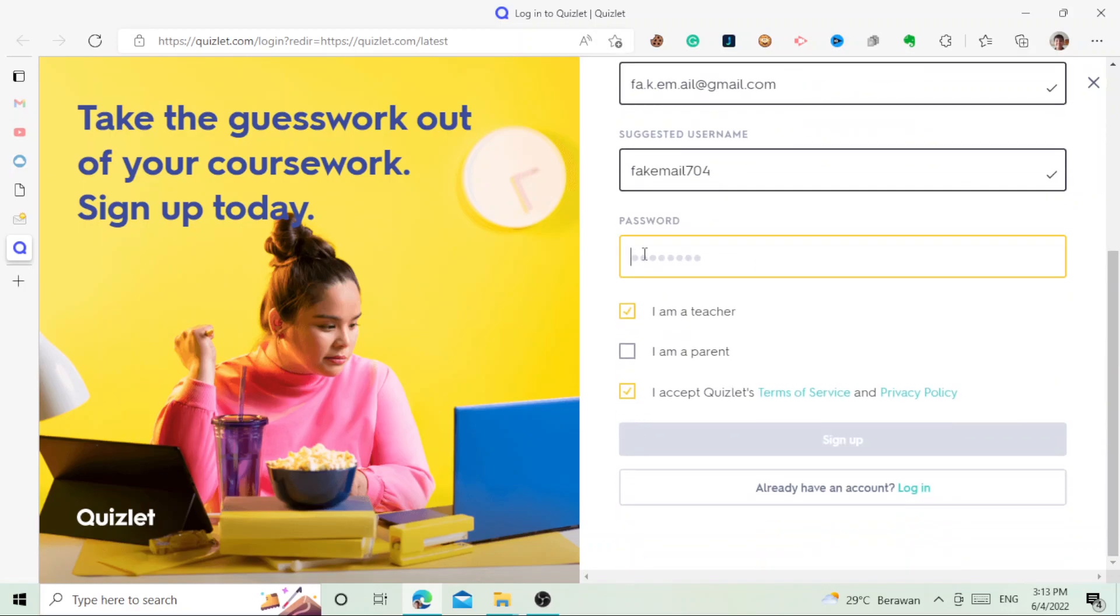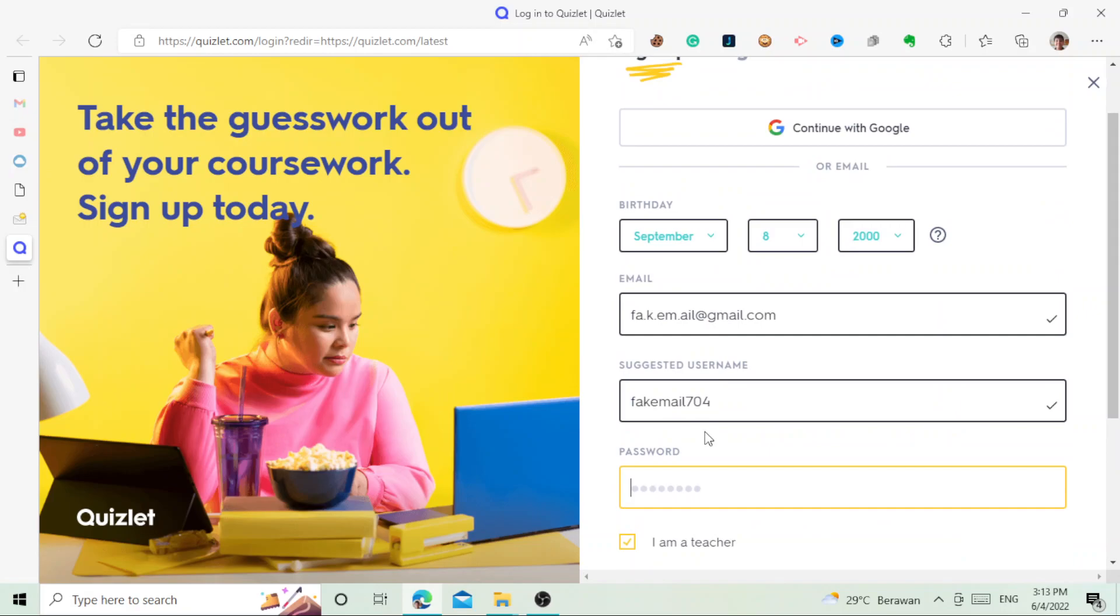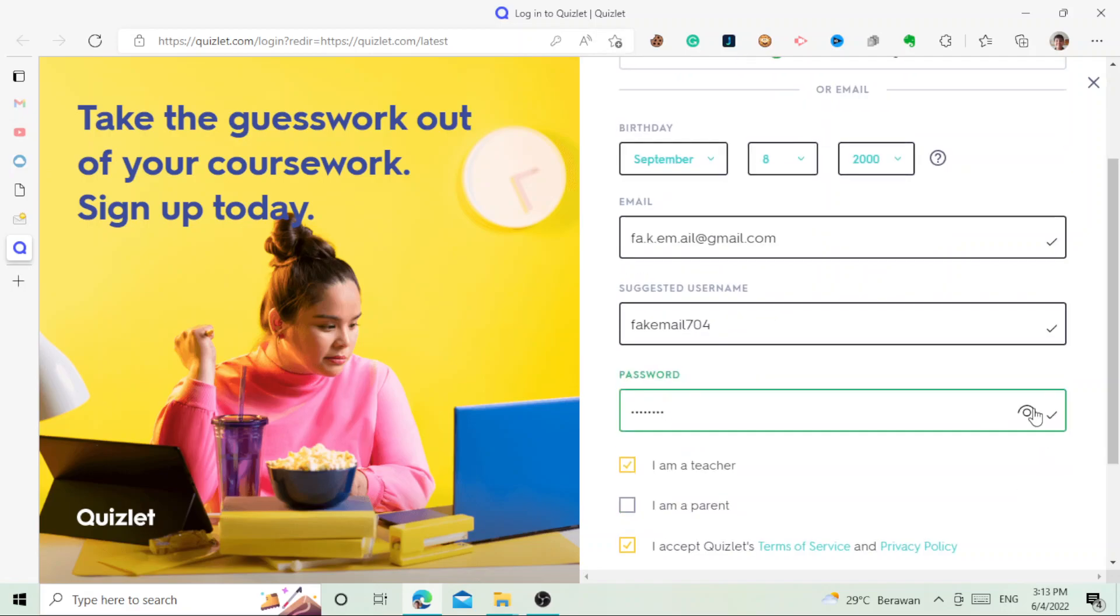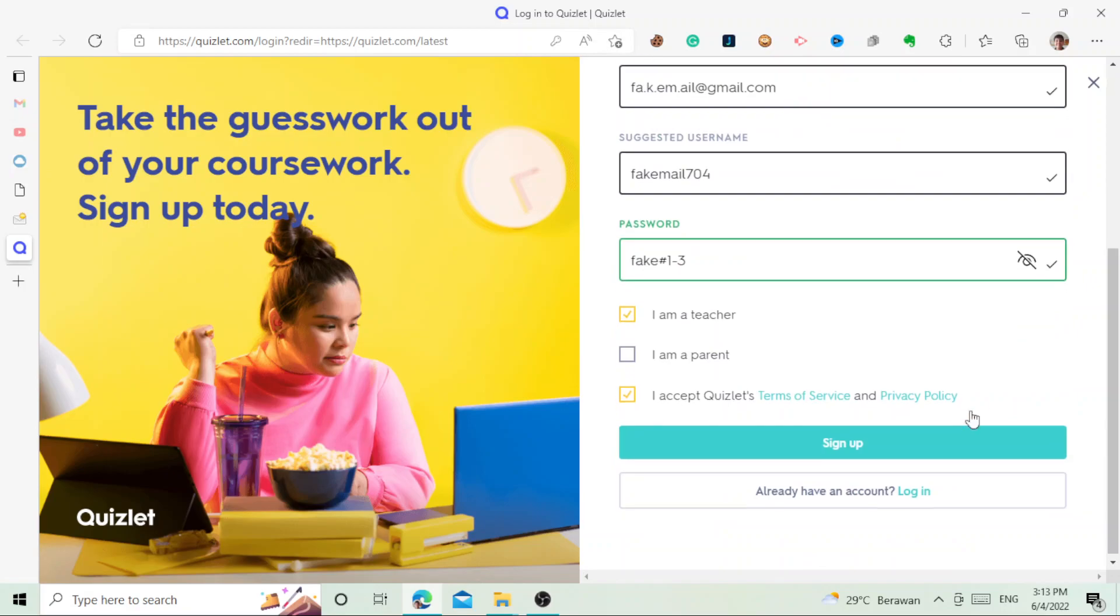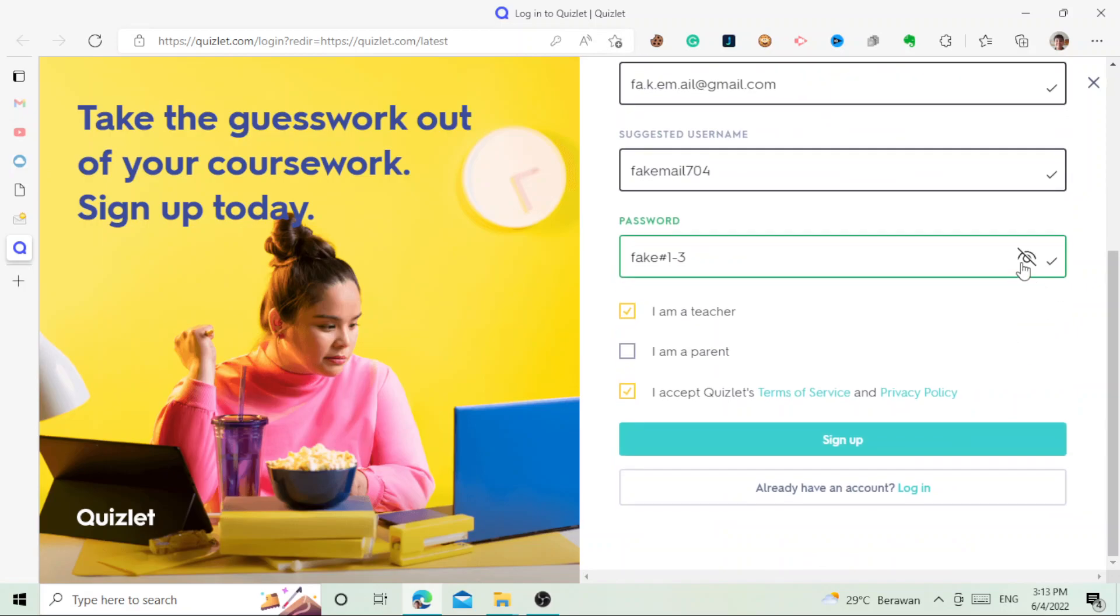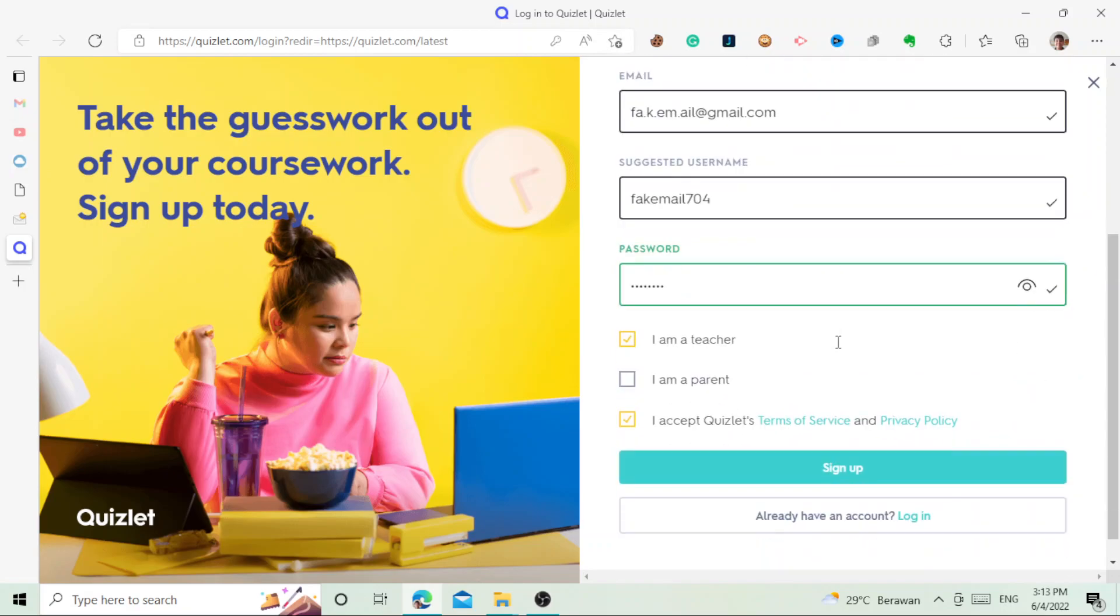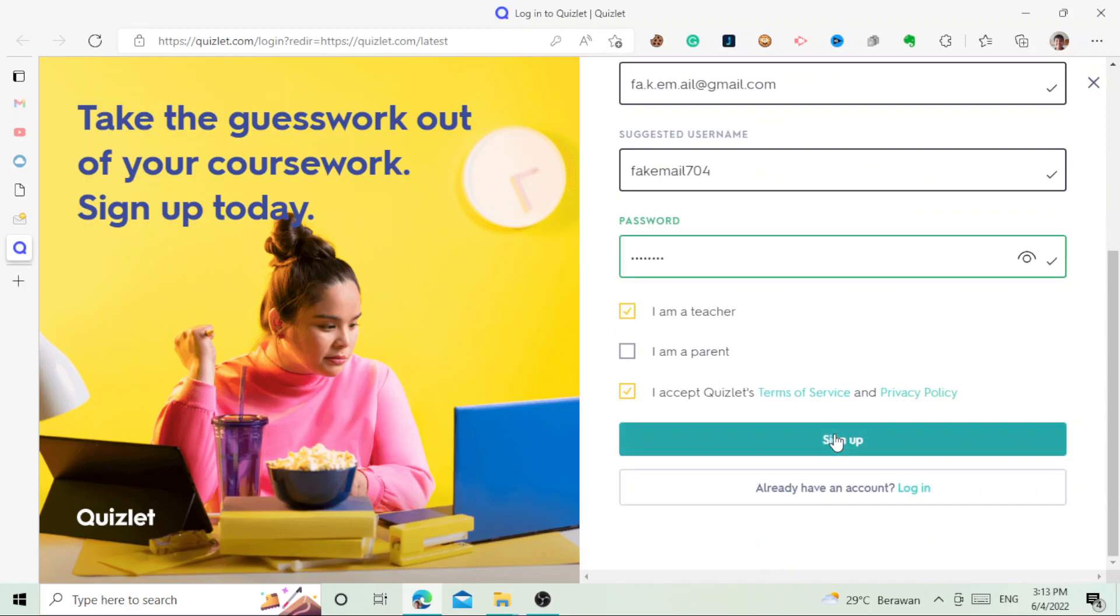We paste it here and it says here's a suggestion. Then let's say you are a teacher and then you accept the terms of service. Let's make up a password, let's say number one two three. This is our password, apparently this is just made up.